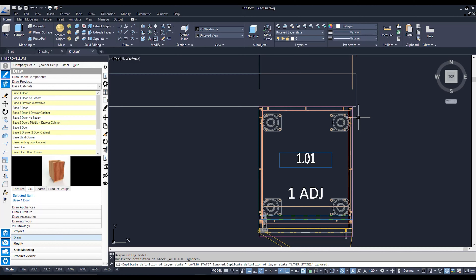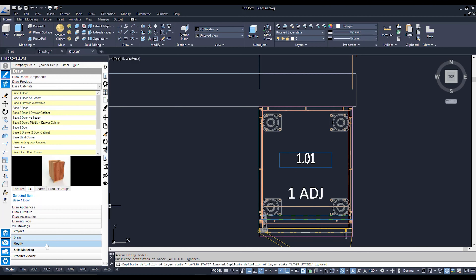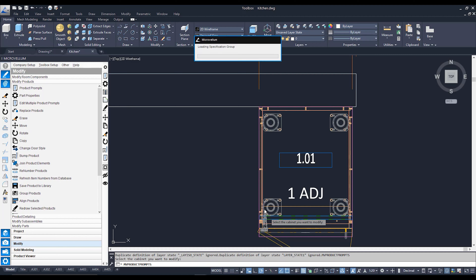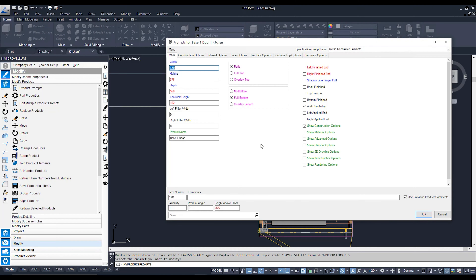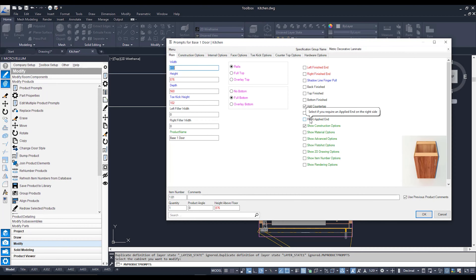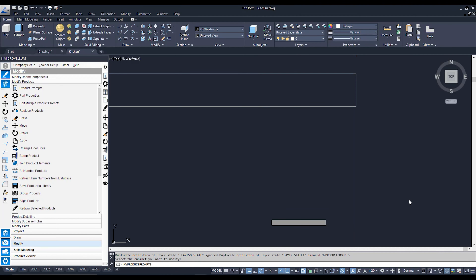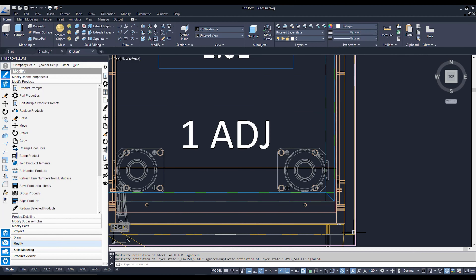Why did I offset by 18mm? Because I want to add in an applied end to this cabinet. To add an applied end we go through product prompts — but we closed it. To bring back the product prompts, go down to the Modify tab, go to Modify Products, and click the Product Prompts button, then click on the cabinet you'd like to adjust. It's going to bring back the product prompts. I'm going to go to the right applied end tick box, give it a tick, and hit OK. That's now going to redraw my cabinet with a snazzy little end panel.